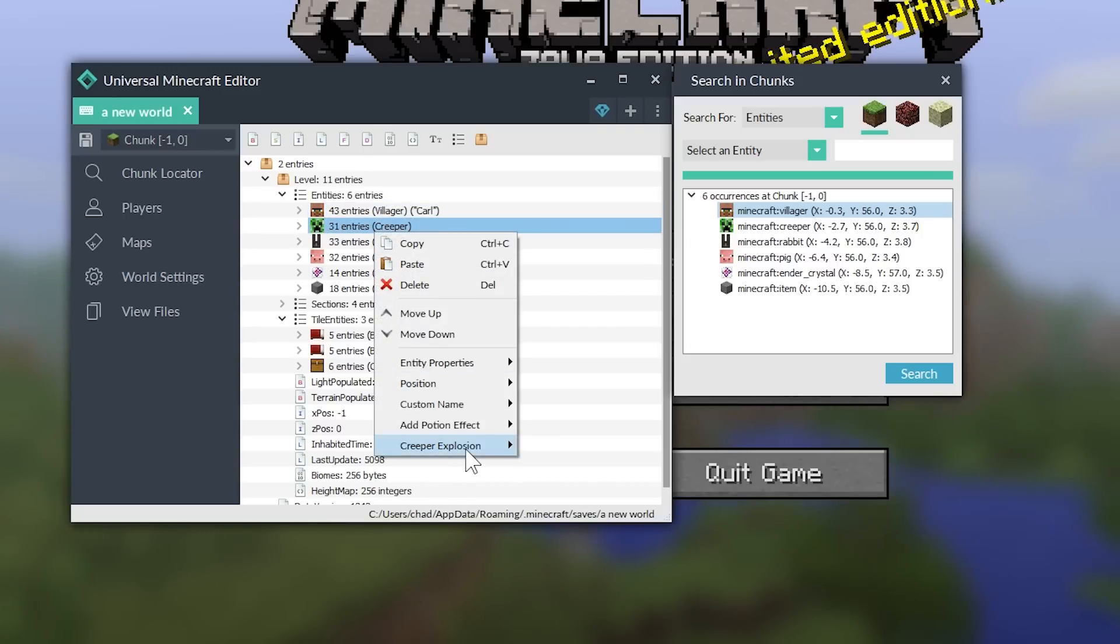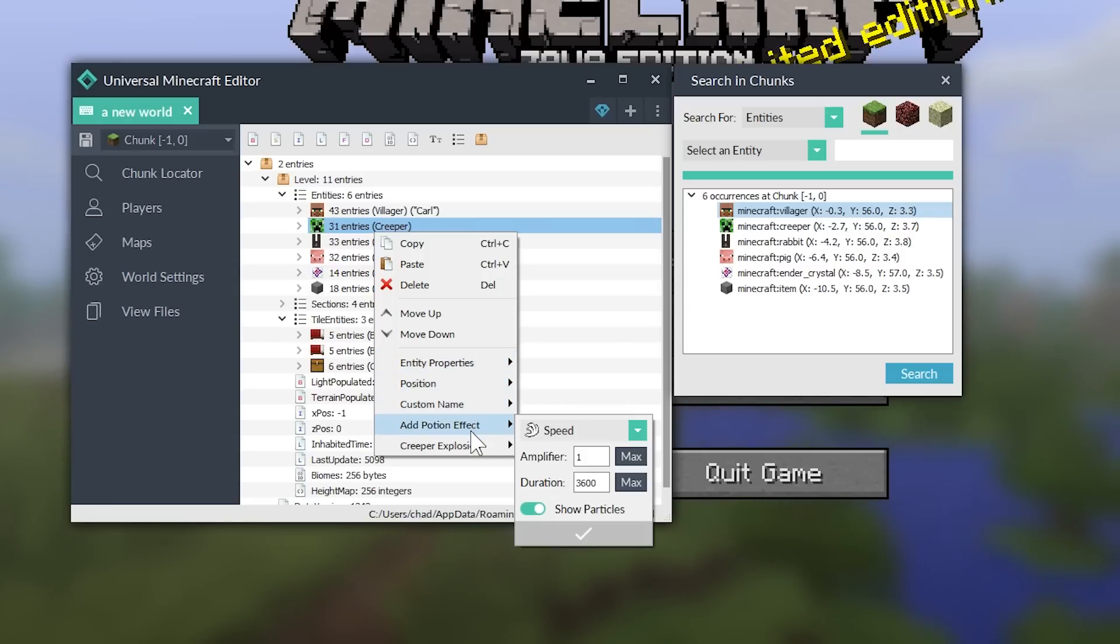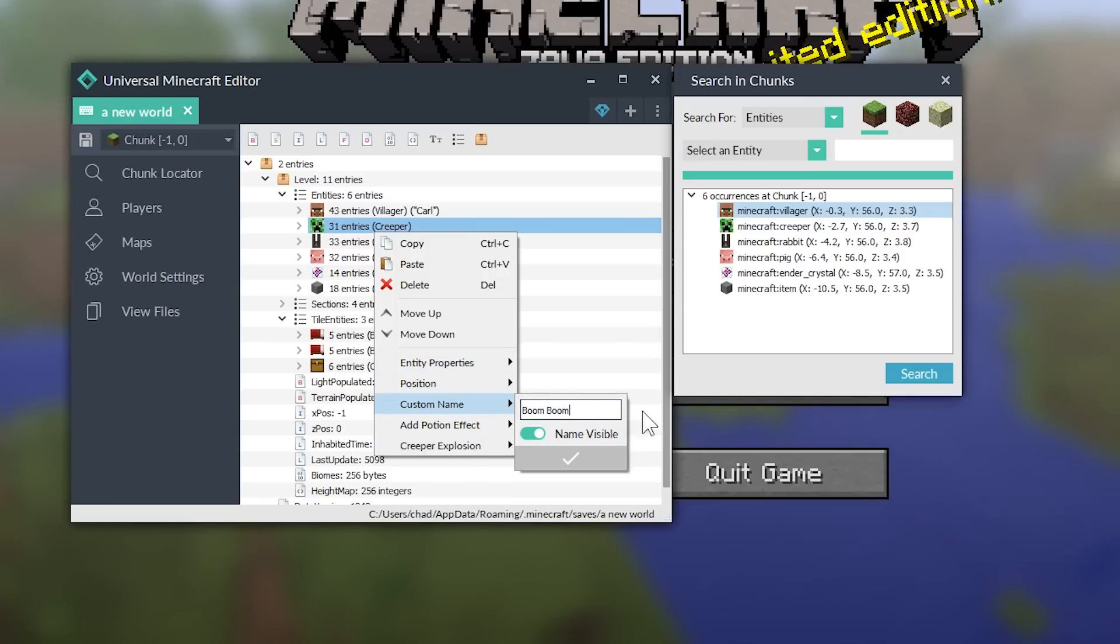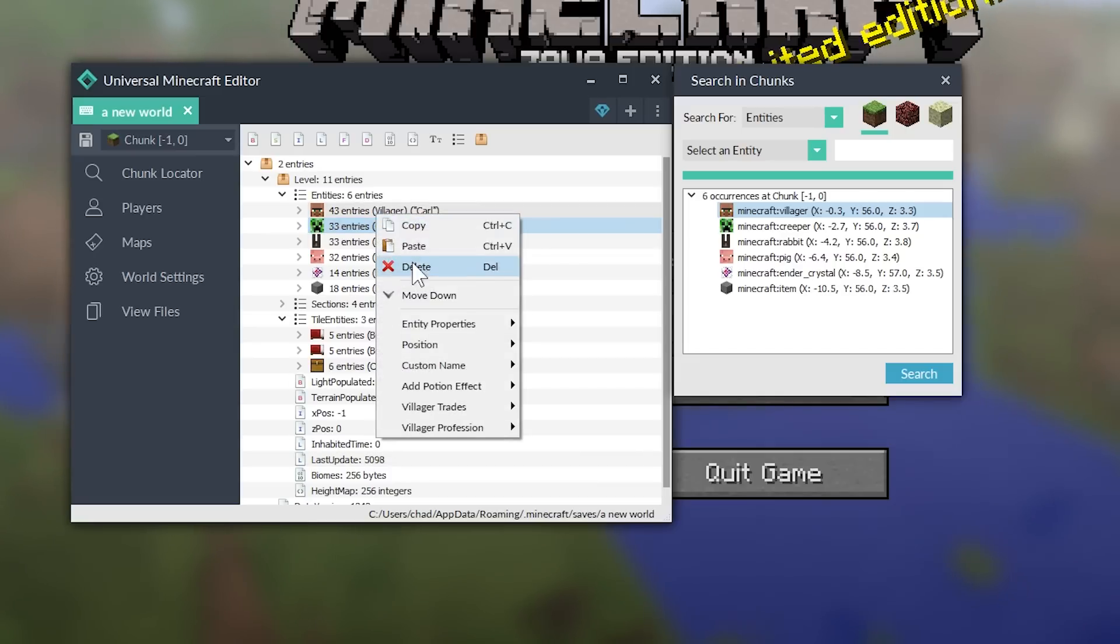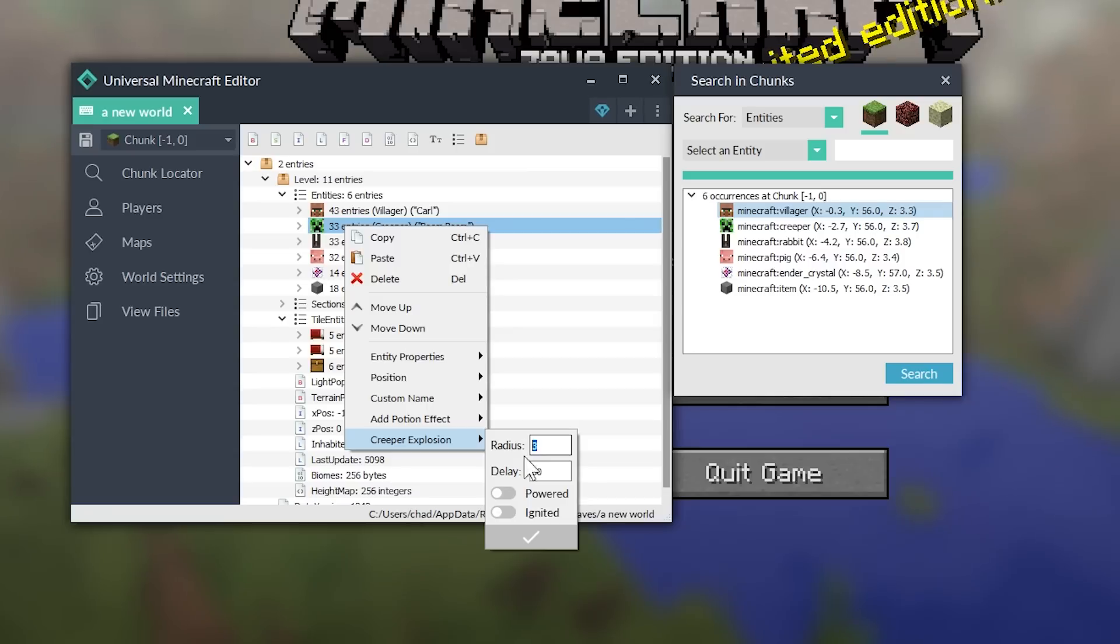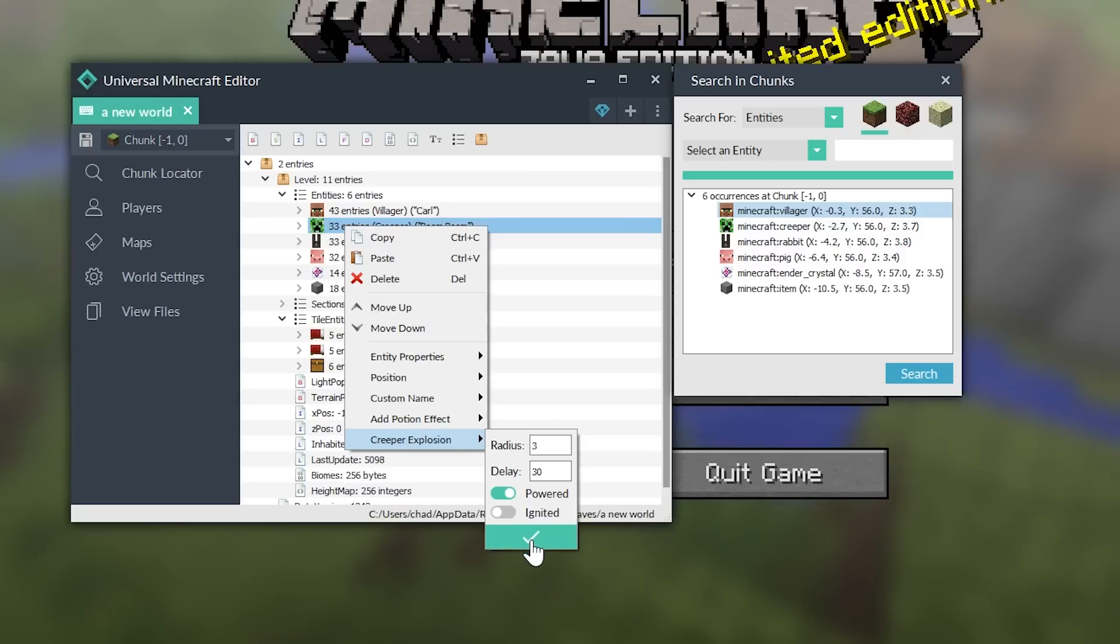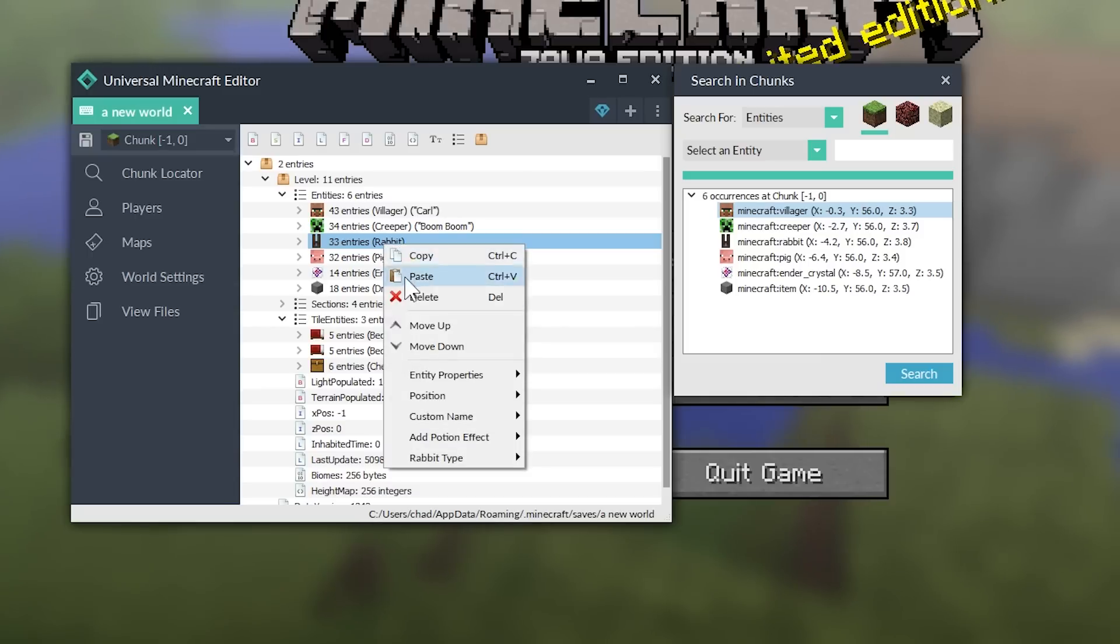So, let's move on to the creeper. You can change, of course, all of the other things that we changed. Let's give him a custom name. I'm going to call him Boom Boom. And let's just go ahead and save that. We can change his explosion. Or we can make him powered, which makes him look like one of the charged creepers. So, let's go ahead and click the check mark on that.